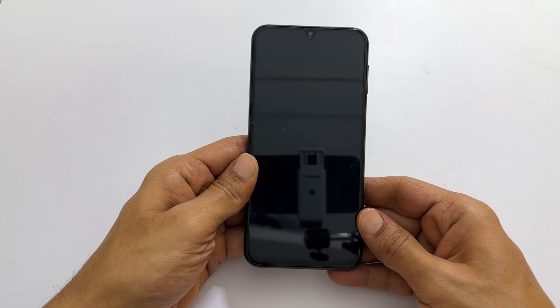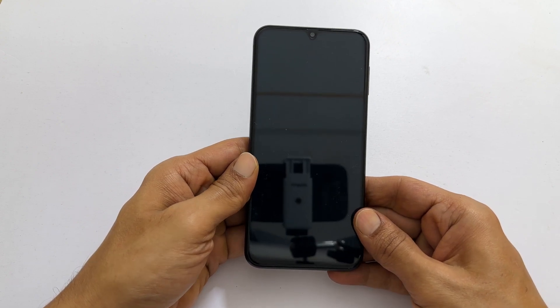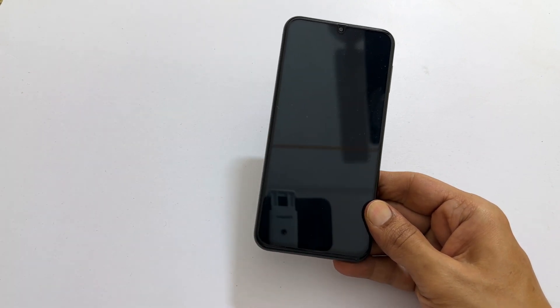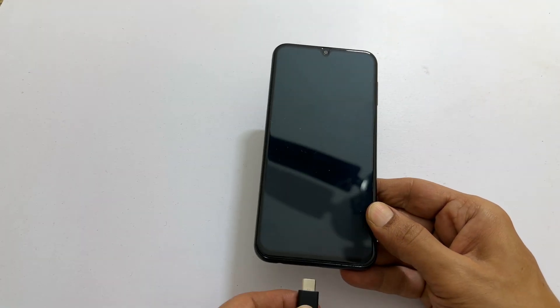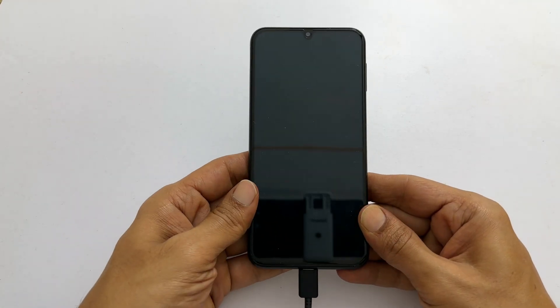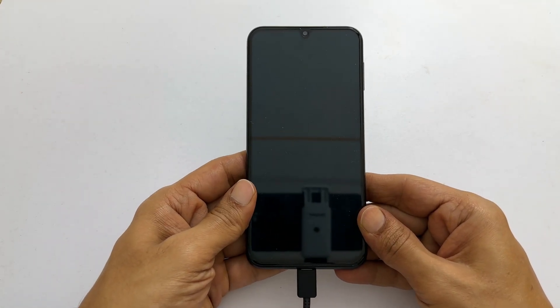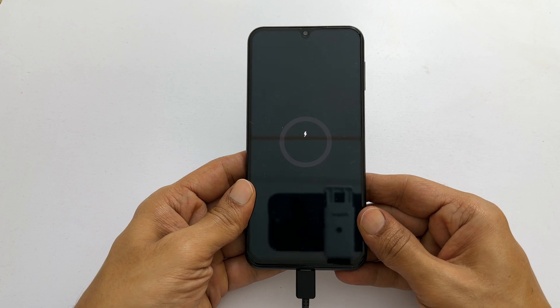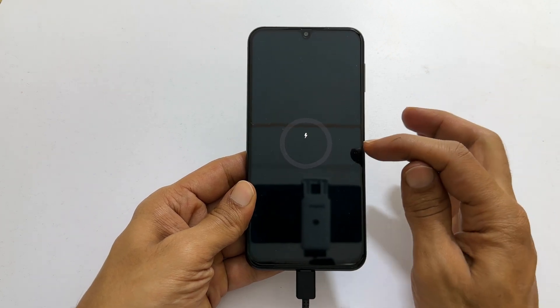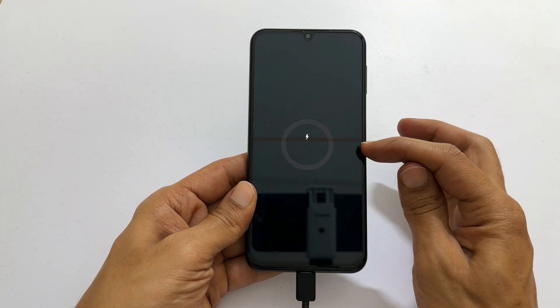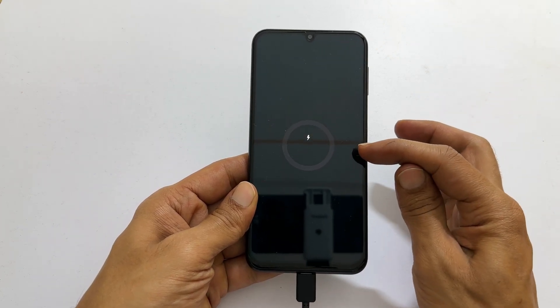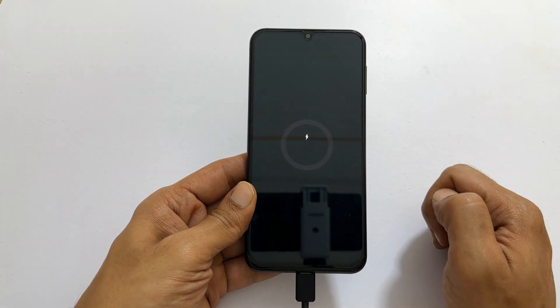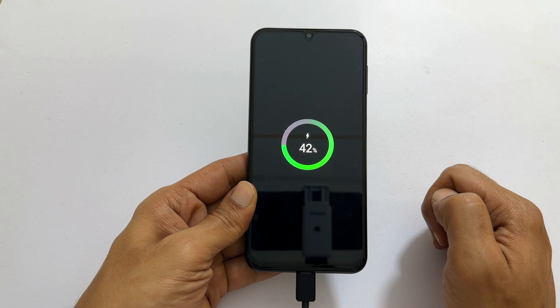After completely shutting down, connect it to another Samsung phone or a computer using a USB cable. The phone screen will display a charging icon followed by charging percentage.